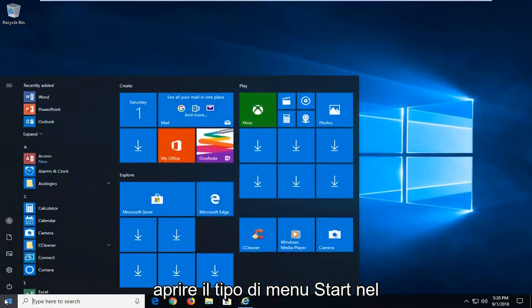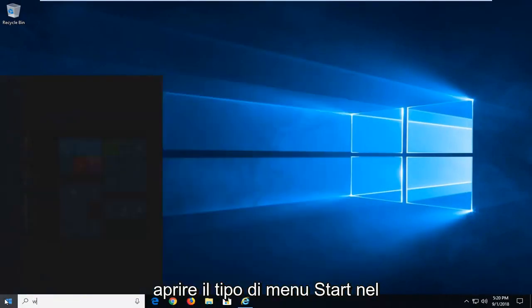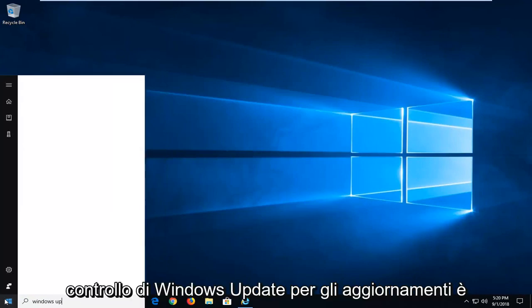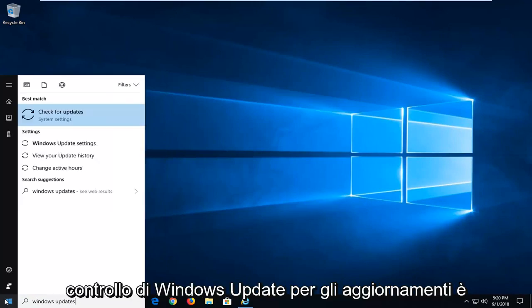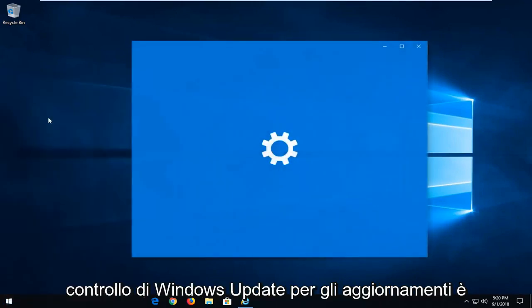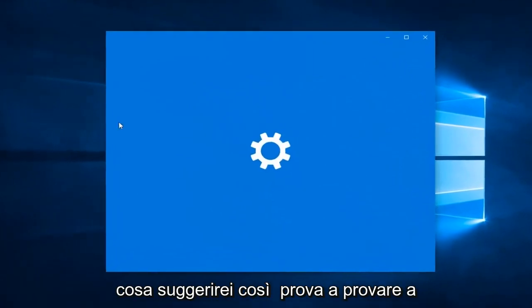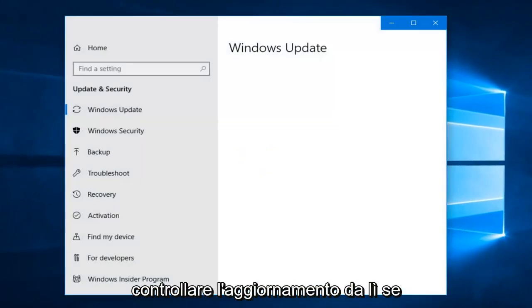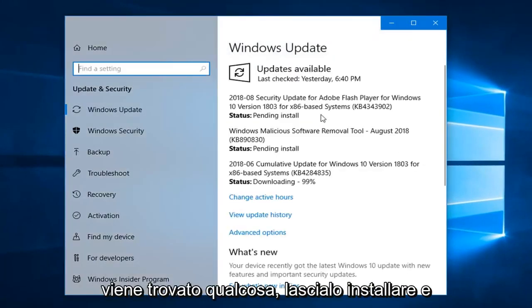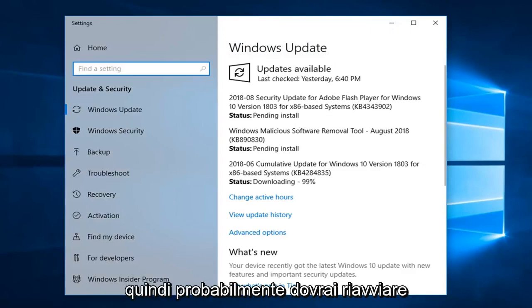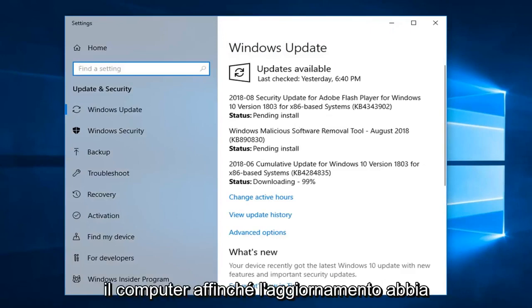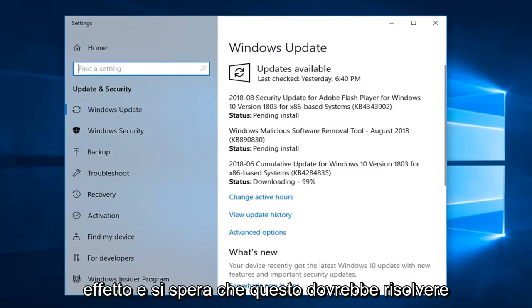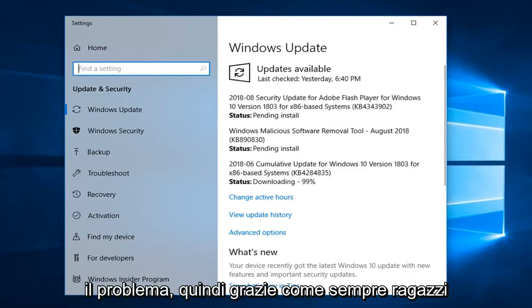I would suggest opening up the start menu, type in Windows update, check for updates is what I would suggest. So attempt to try and check for updates through there. If anything is found, just let it install, and then you'll probably have to restart your computer for the update to take effect. And hopefully that should have resolved the issue.